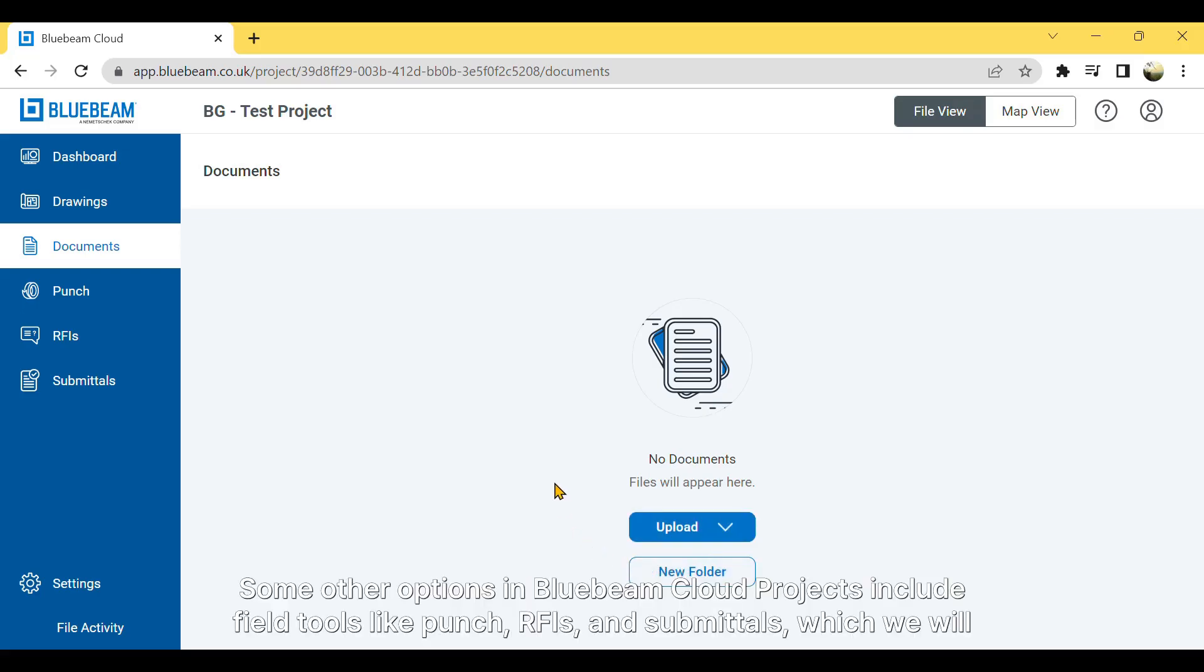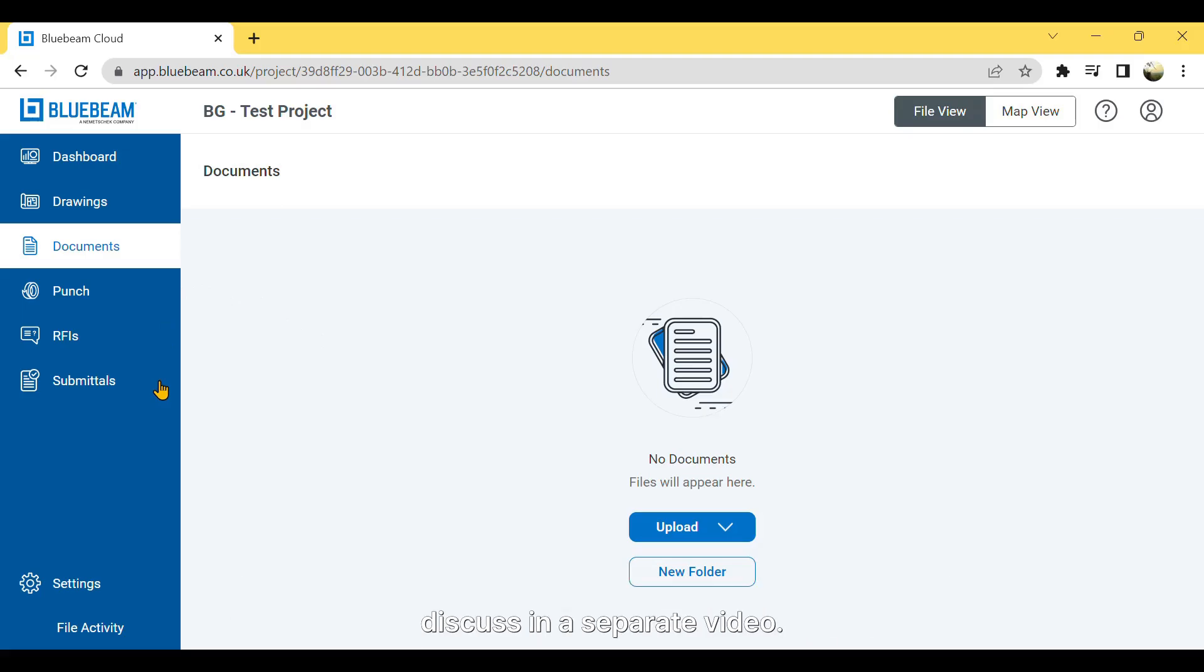Some other options in Bluebeam Cloud projects include field tools like Punch, RFIs, and Submittals, which we will discuss in a separate video.